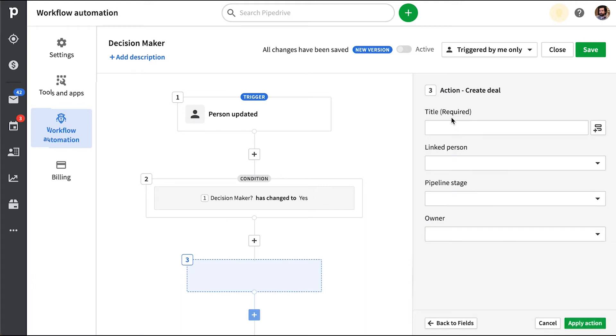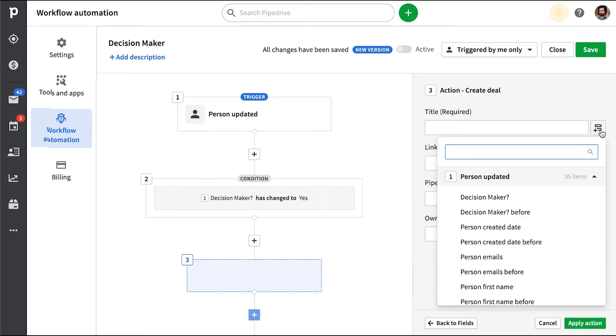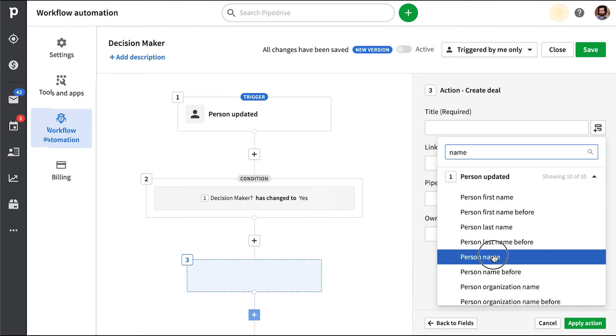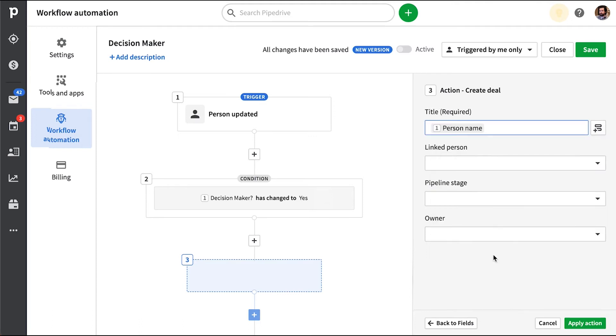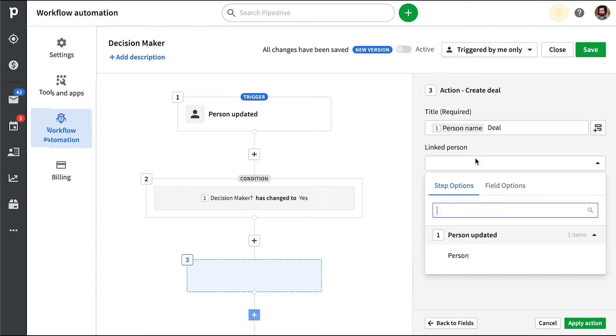So since the title for the deal is mandatory, we'll just have this be the person's name plus deal. And the person this is linked to should be the person we updated.